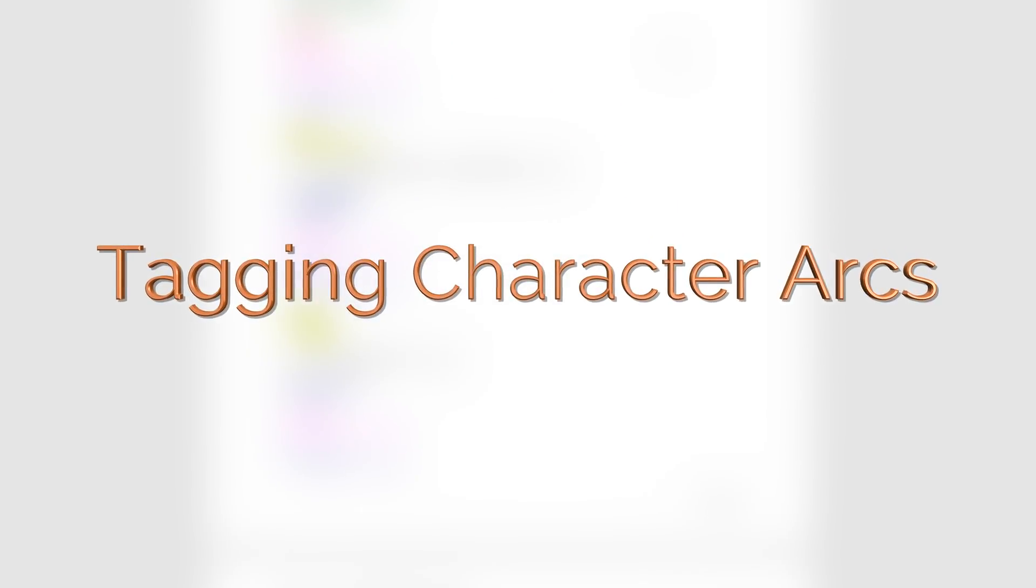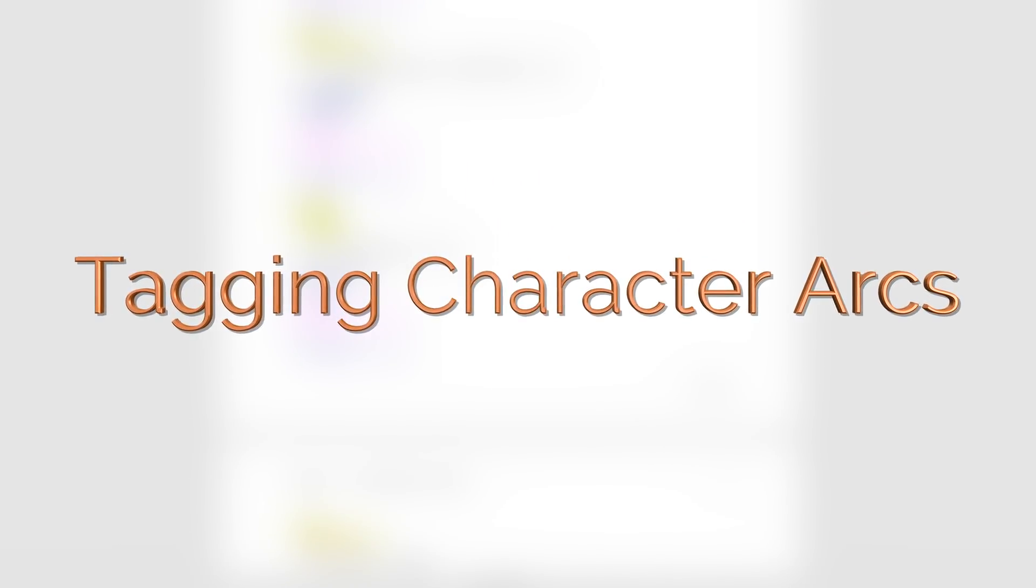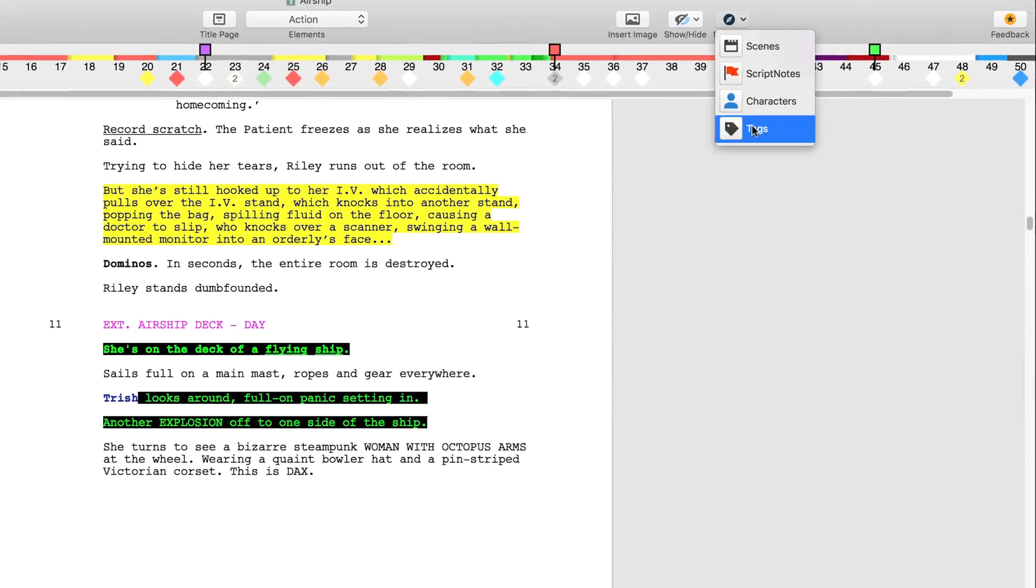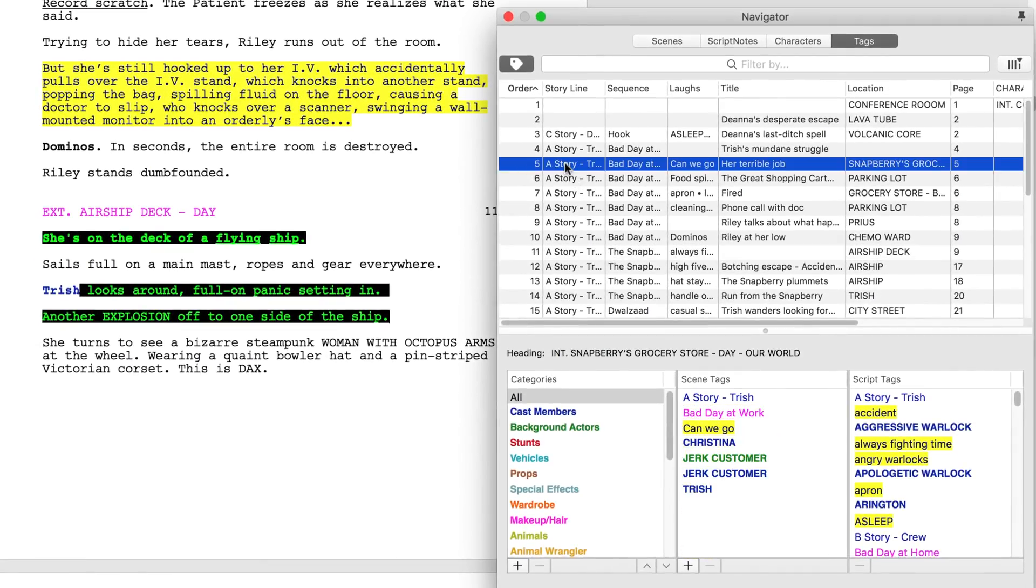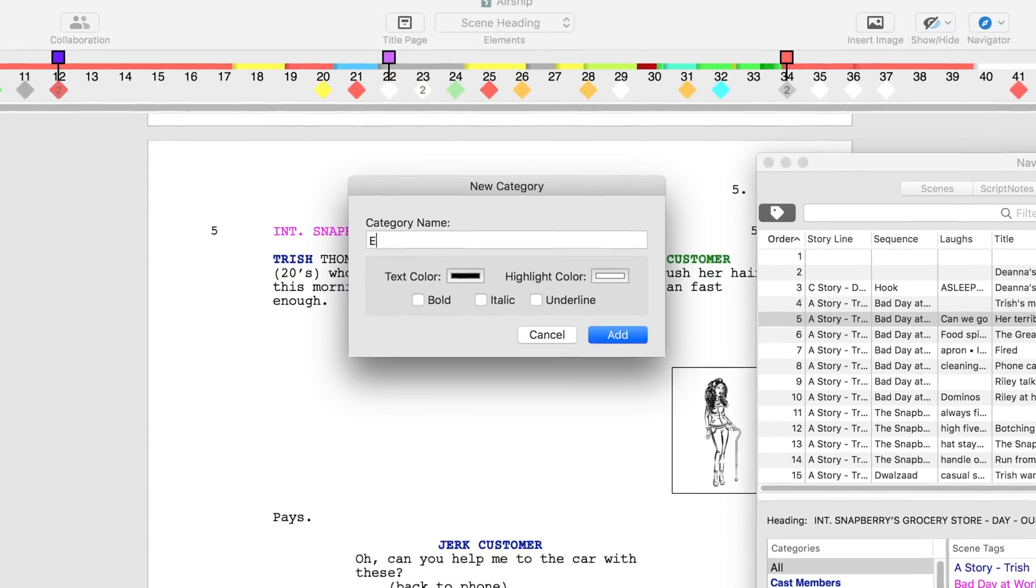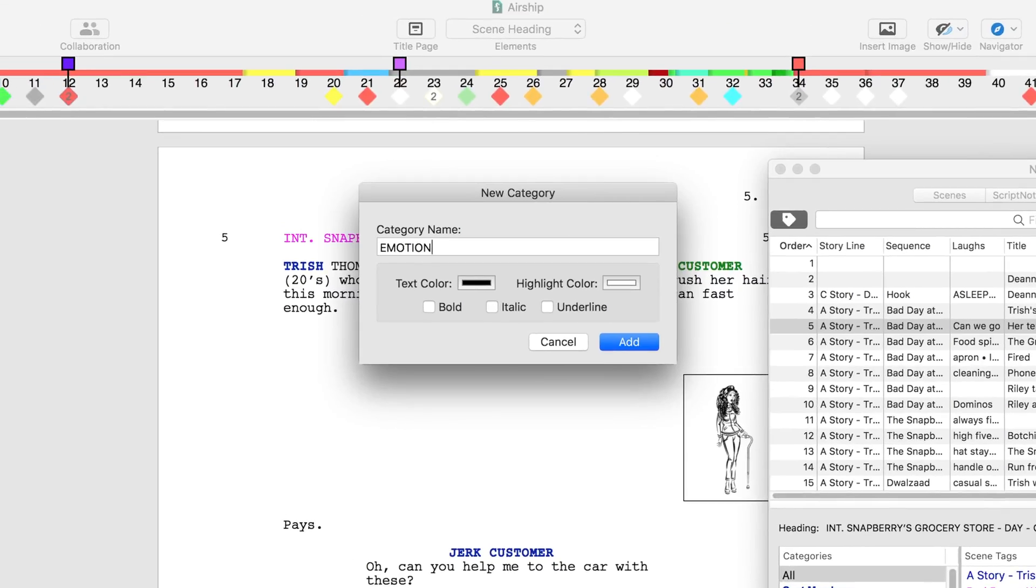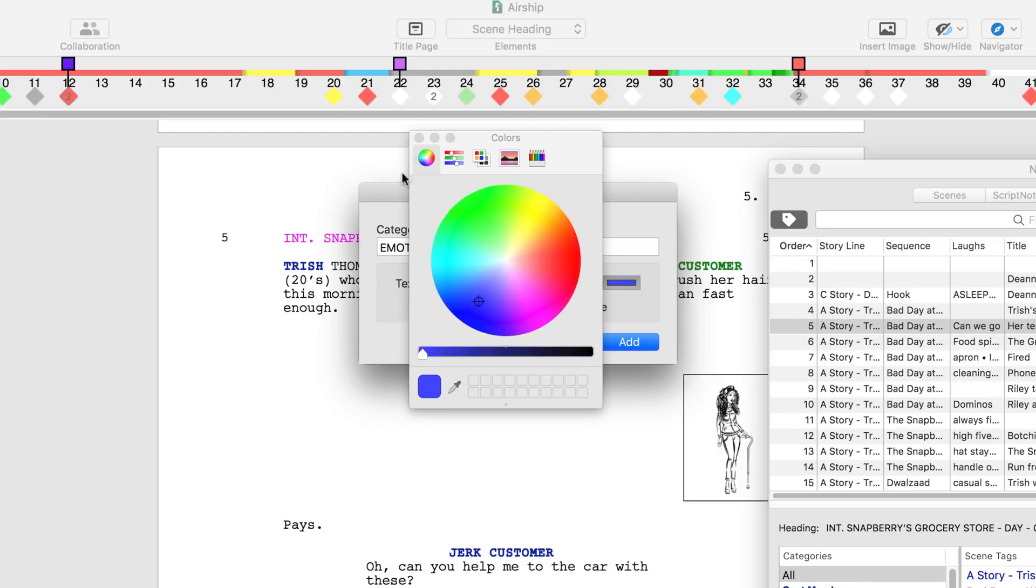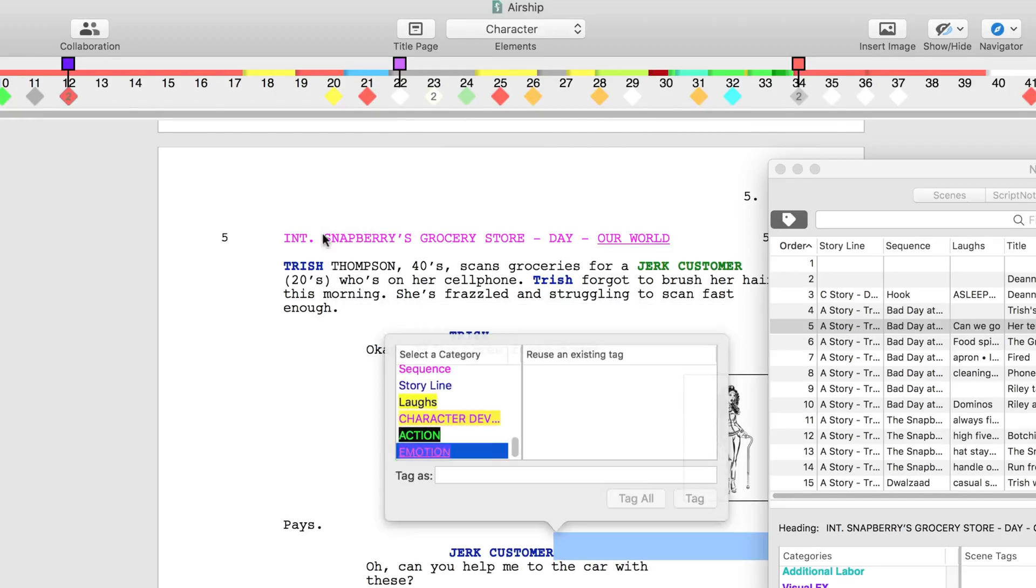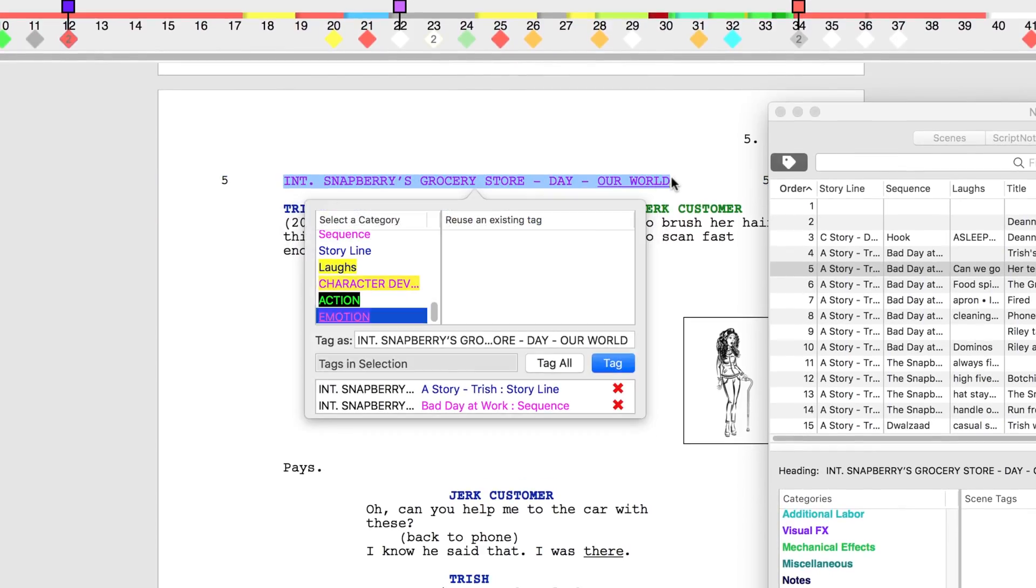Another way writers can use tagging is to track a character's arc through their emotional highs and lows. Open the tags navigator, click on scene 5 and click the plus sign. Add a category titled emotion and color the text hot pink with a deep blue highlight color. Check off the box next to underline.